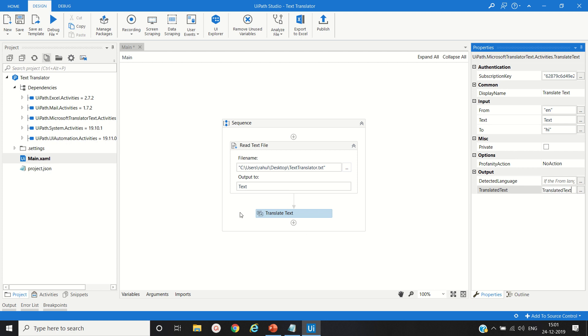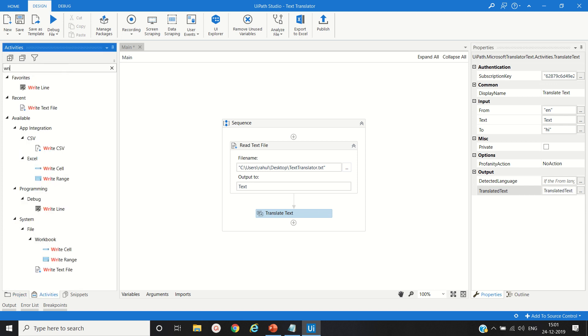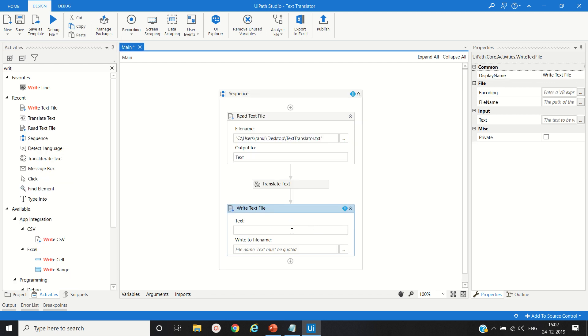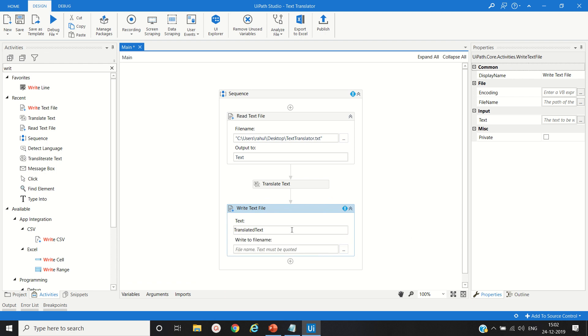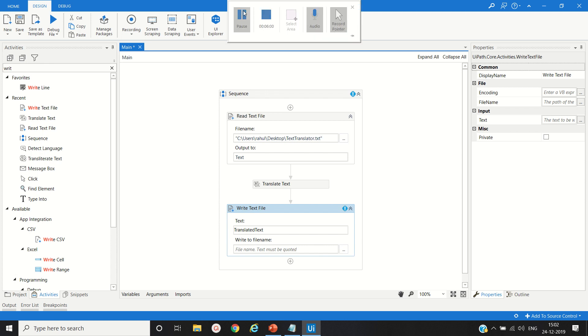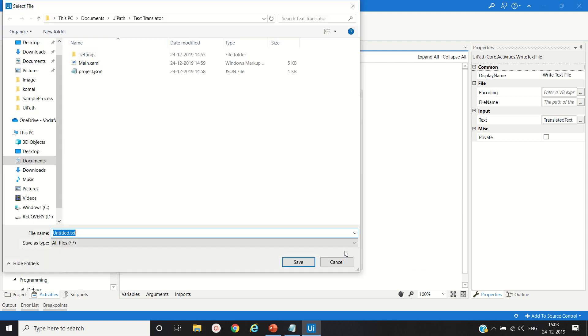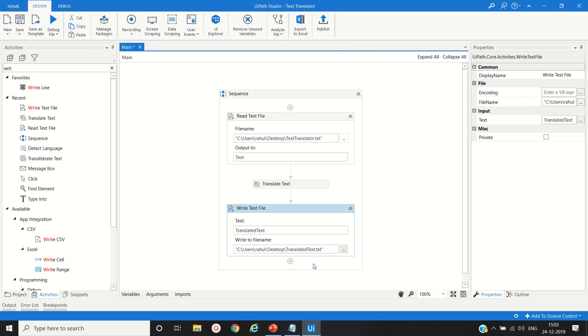Now we will create one text file with the converted text. For that we will use Write Text File activity. We will provide the output as translated text and provide the file name here, desktop, and then rename it translated text. Save.